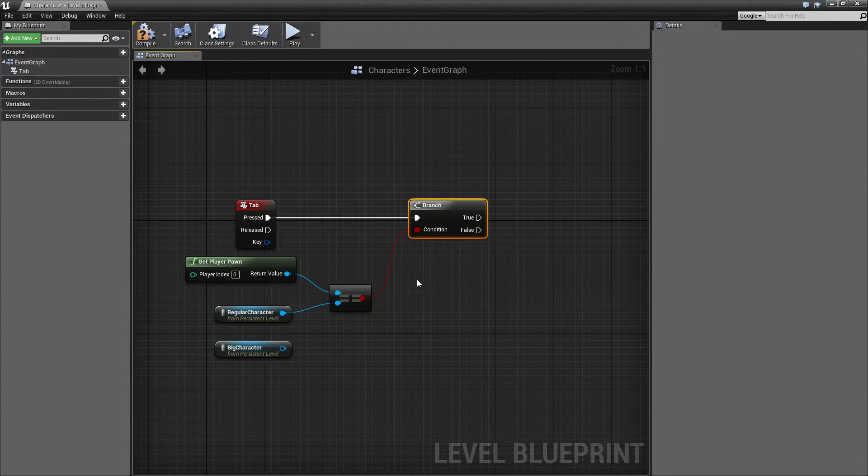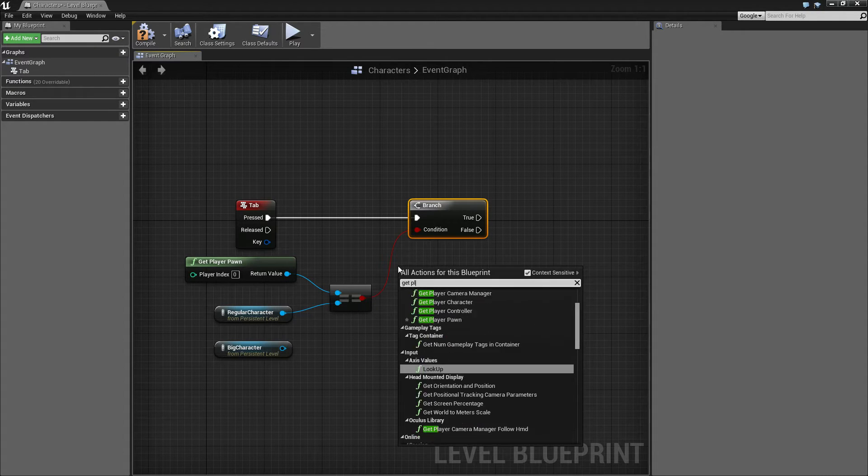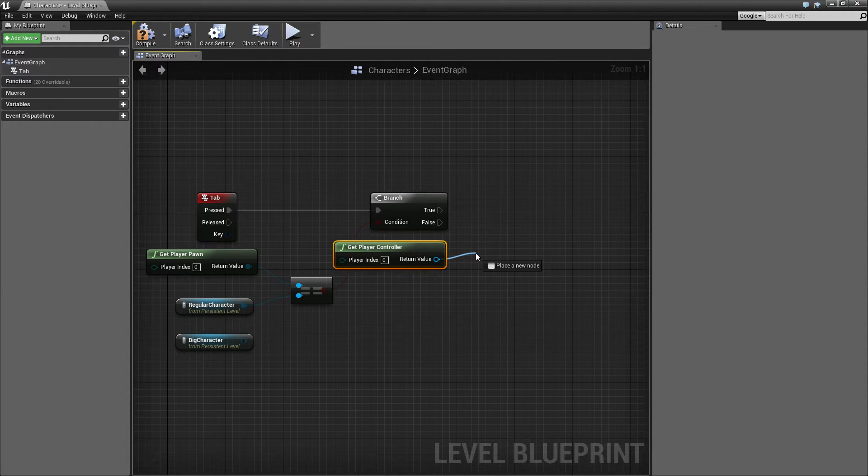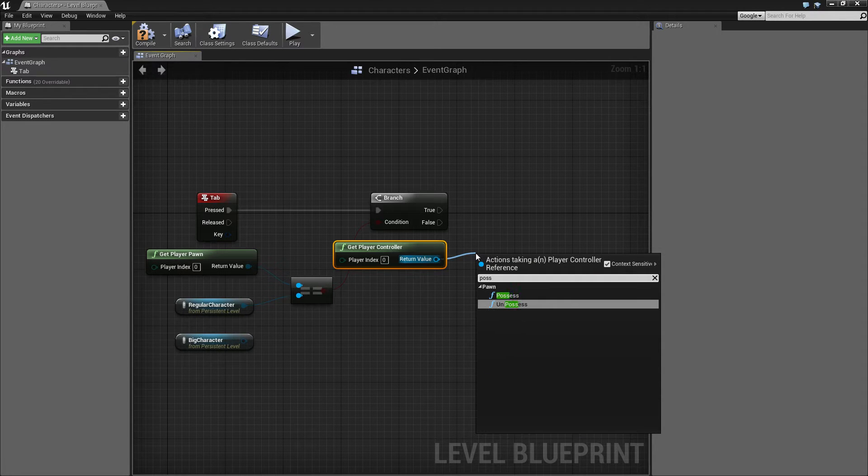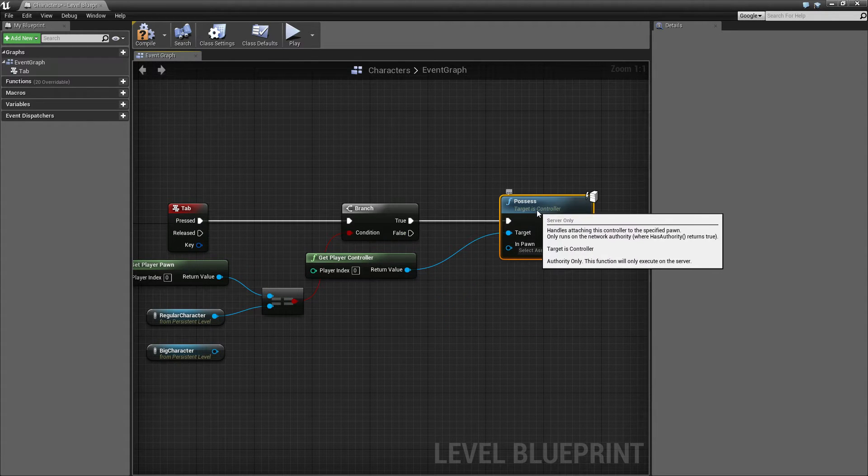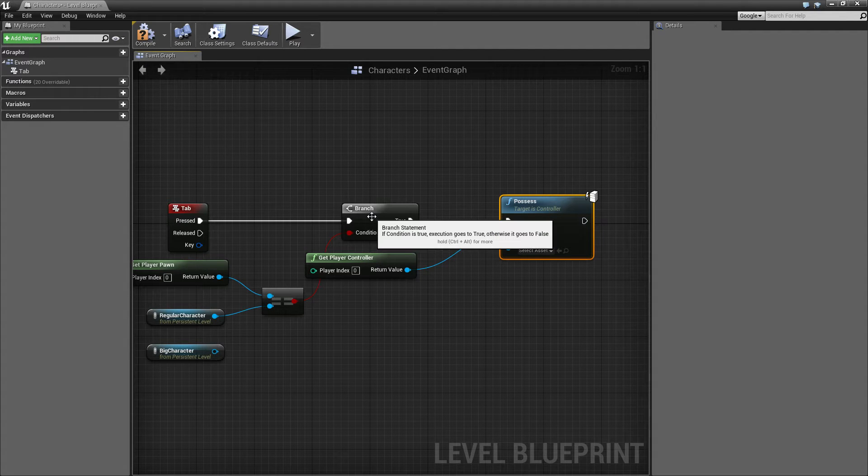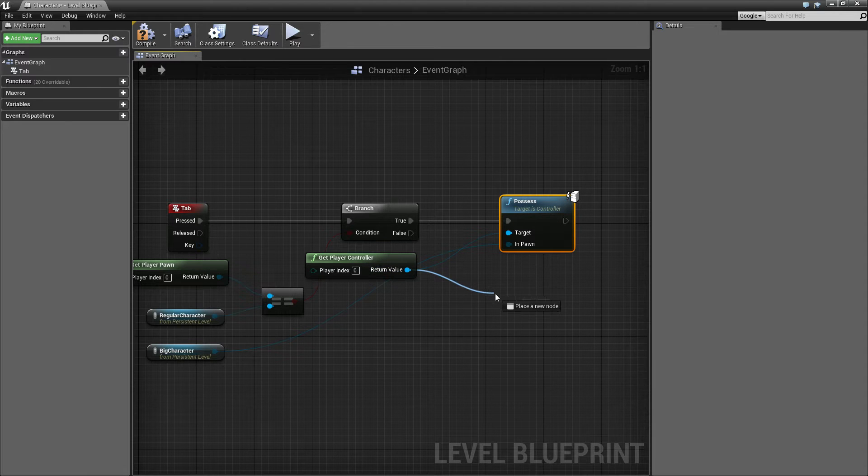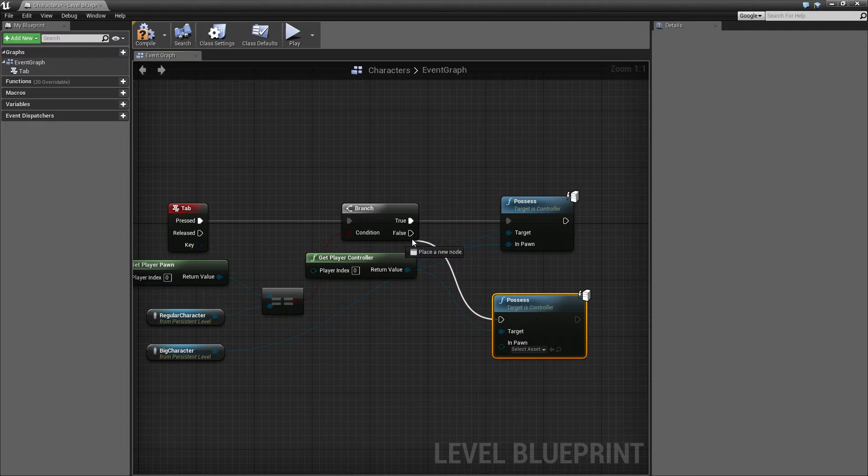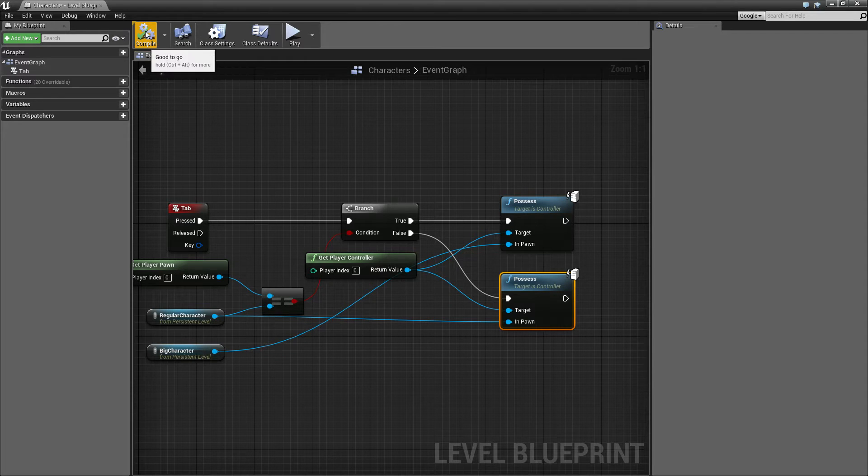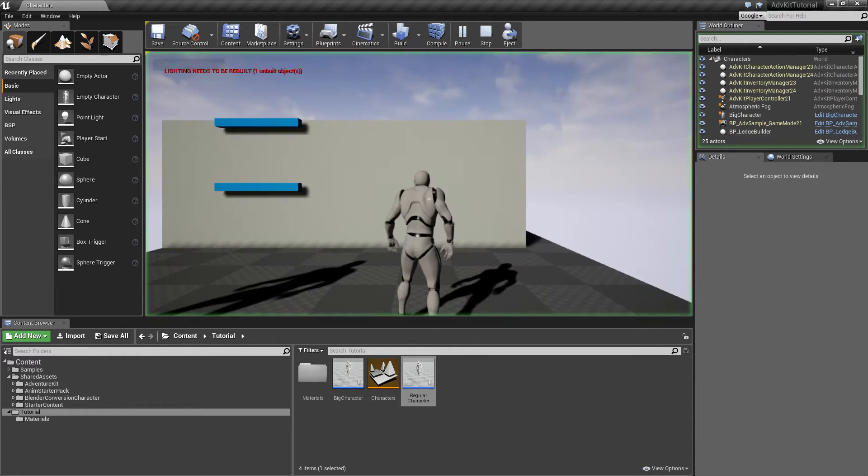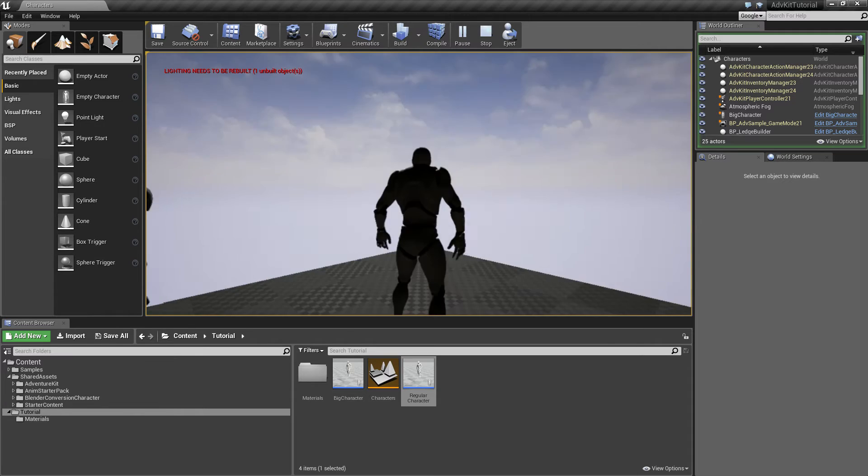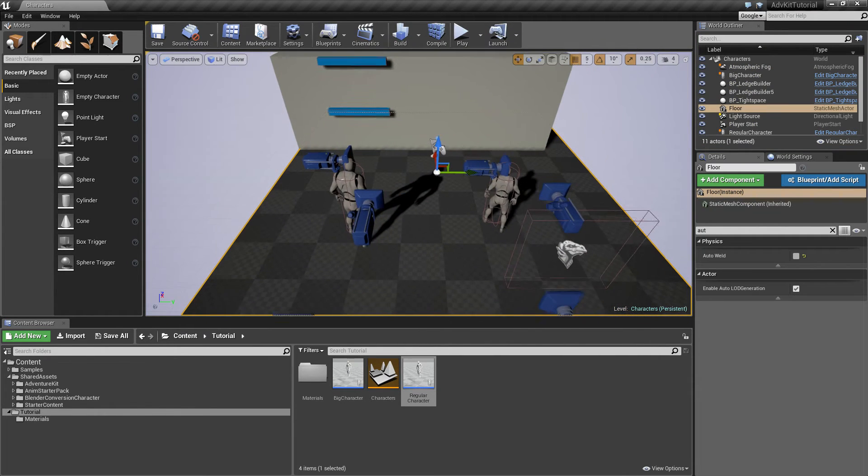Now we'll get the player controller by right clicking and typing get player controller. From the player controller we click and drag and use the function possess which is responsible for taking control over a pawn. In this case, we press tab and we ask, the current character is the regular character, so we want to start possessing the big one. Then we drag out another possess. In the other case, when the big character is currently active, we want to start using the regular character. Compile that and save. Now if I press tab in play mode, the characters switch. So I switch between both of the characters. That's the first step.